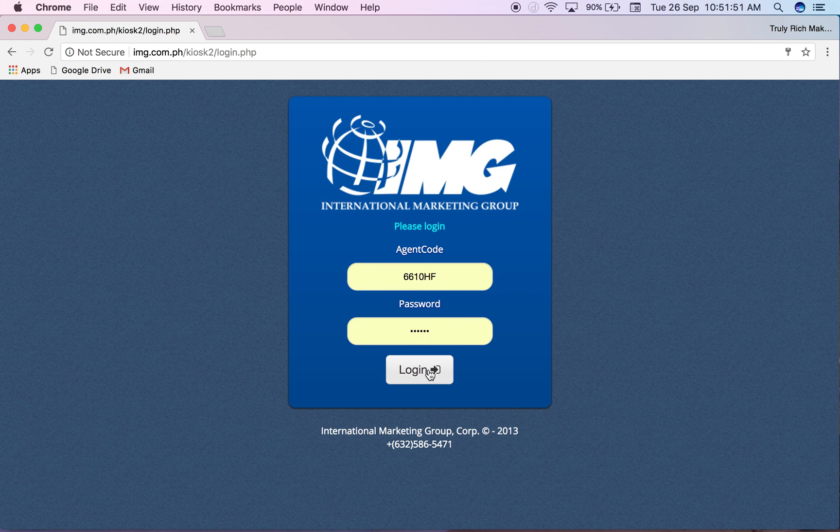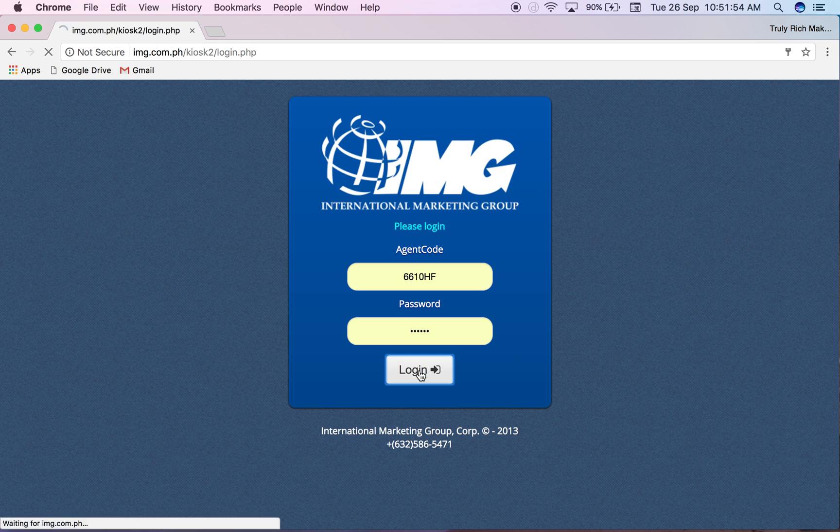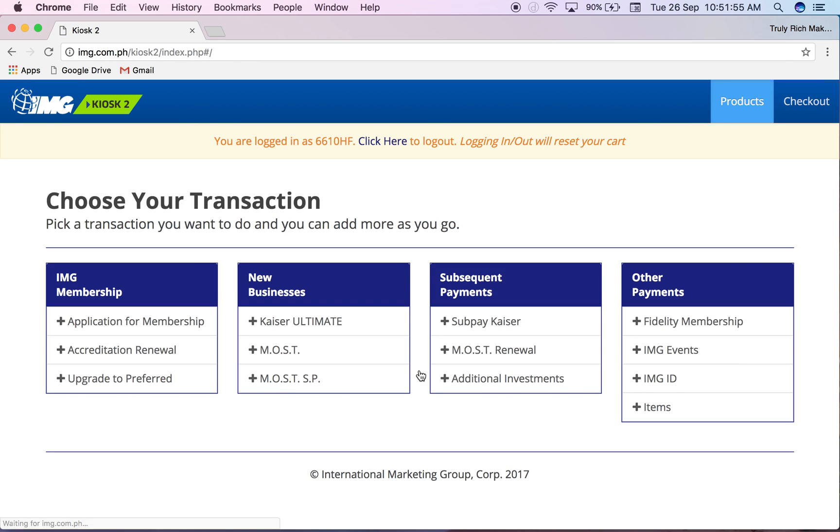Make sure that you know your login credentials. You can ask for it from IMG if you don't have it, but usually it's just your agent code and password is also agent code, but it depends if you changed it.